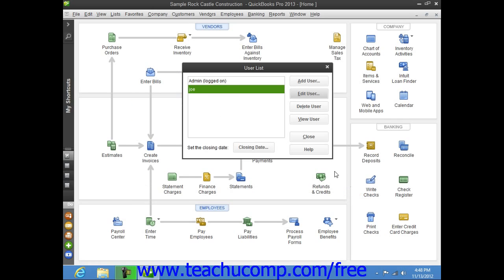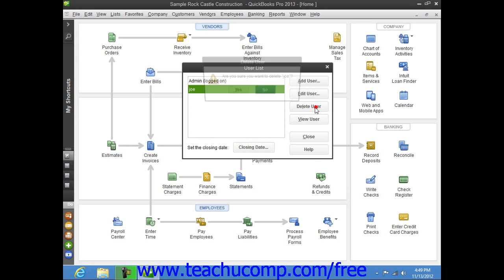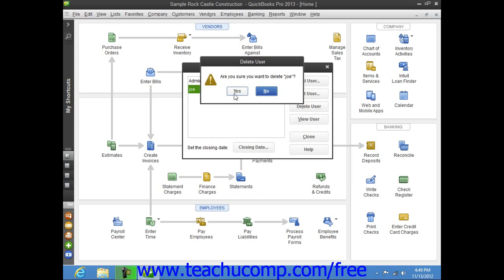You can also select a user within the User List, and then click the Delete User button to delete the user. You will need to click Yes to delete the selected user permanently.